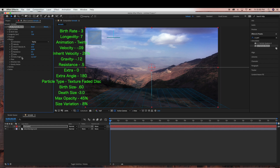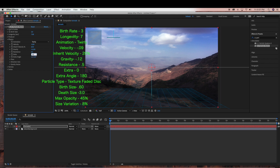Gravity we're going to switch to negative 0.12 — this determines how fast the particles fall; the higher the value, the faster the particles fall, and a negative value causes the particles to rise. Resistance I'm going to change to 0.5, which simulates particles interacting with air and water, slowing over time. Next is Extra — we're going to bring this down to zero, which just introduces randomness into the movement of the particles.